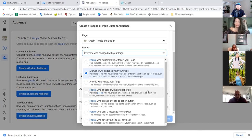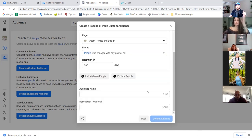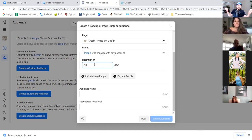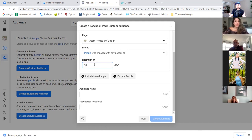People who like or follow your page — I wouldn't create an audience around those, because if you've been inviting random people to like your page, those aren't really in your ideal audience. People who engaged with any post or ad — that's the one. Take that retention and drop it from 365 down to 30 days. Facebook will collect people who engaged within a 30-day period — 30 days is the max because people don't remember ads from 60 days ago.